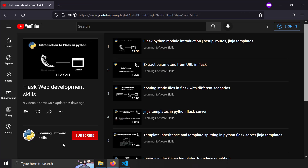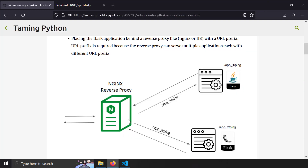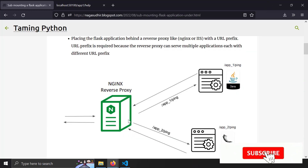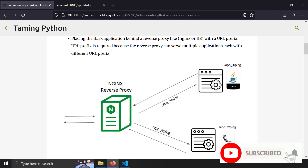If you don't know how to use Flask in Python to create web servers, I've already made a playlist on that and will leave the link in the description. Feel free to ask any questions or give your valuable feedback in the comment section. Hope you liked this video. Thank you for watching. Peace.